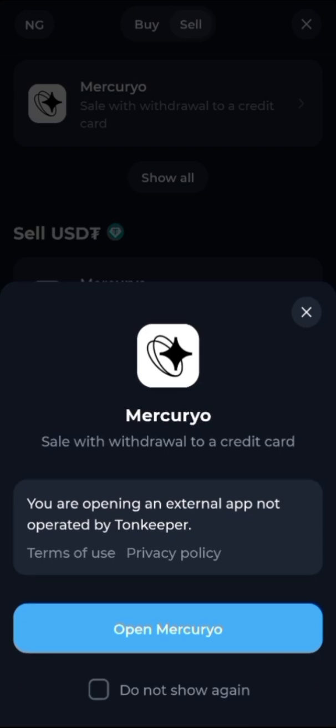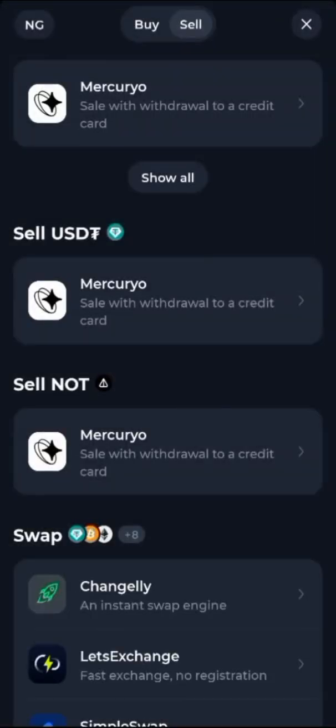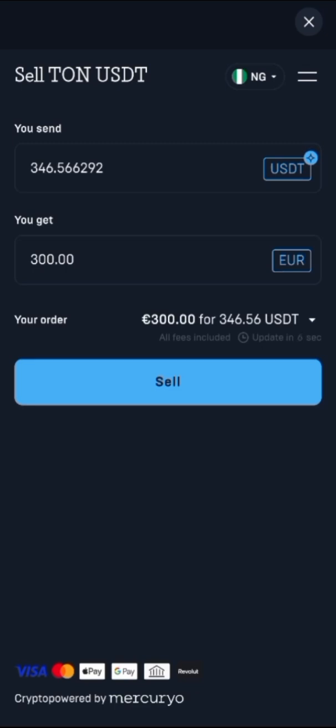Then a popup will appear — just read it, then confirm. Once it's open, you put in the USDT amount you are selling.